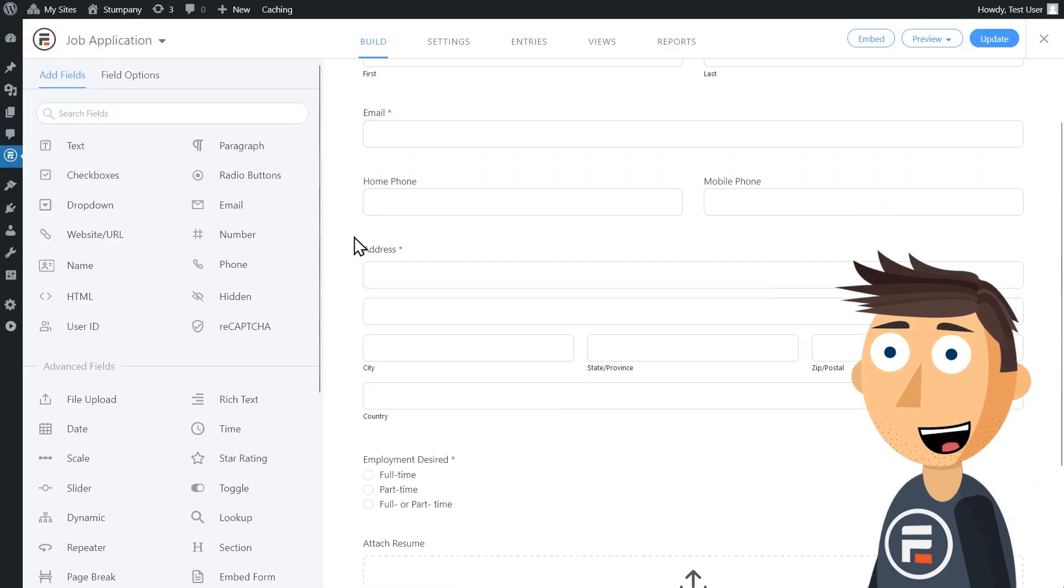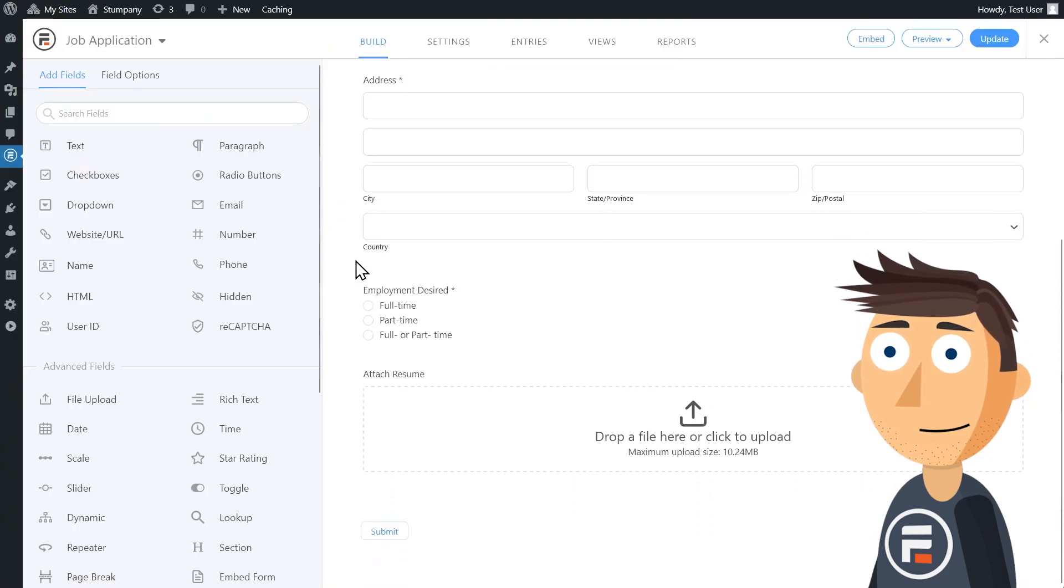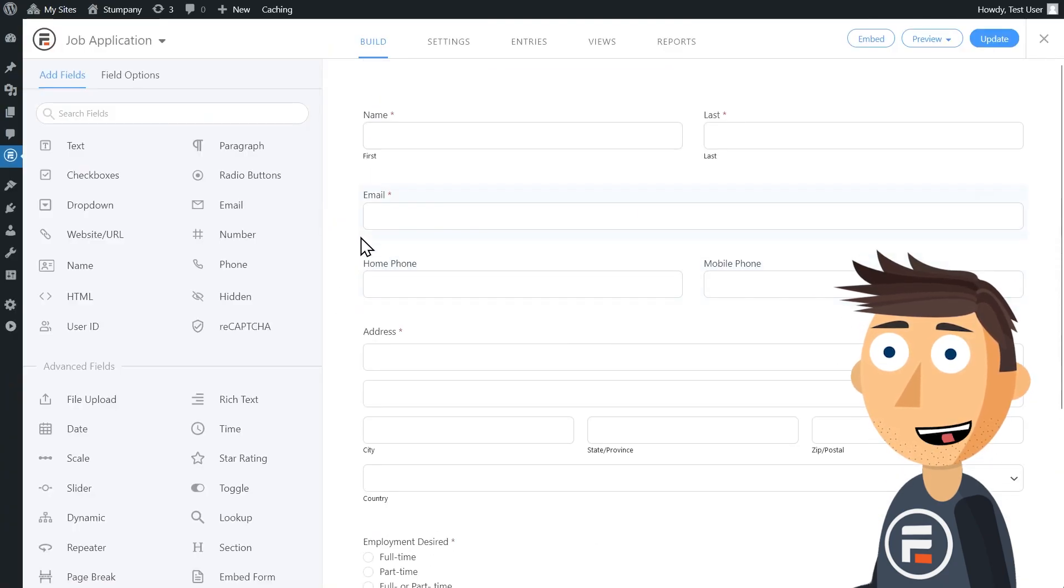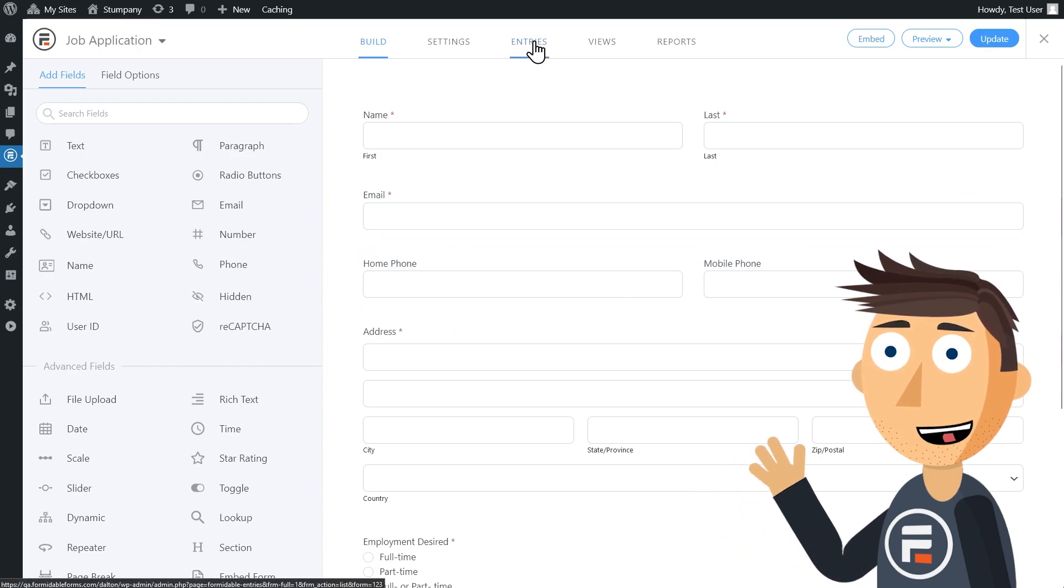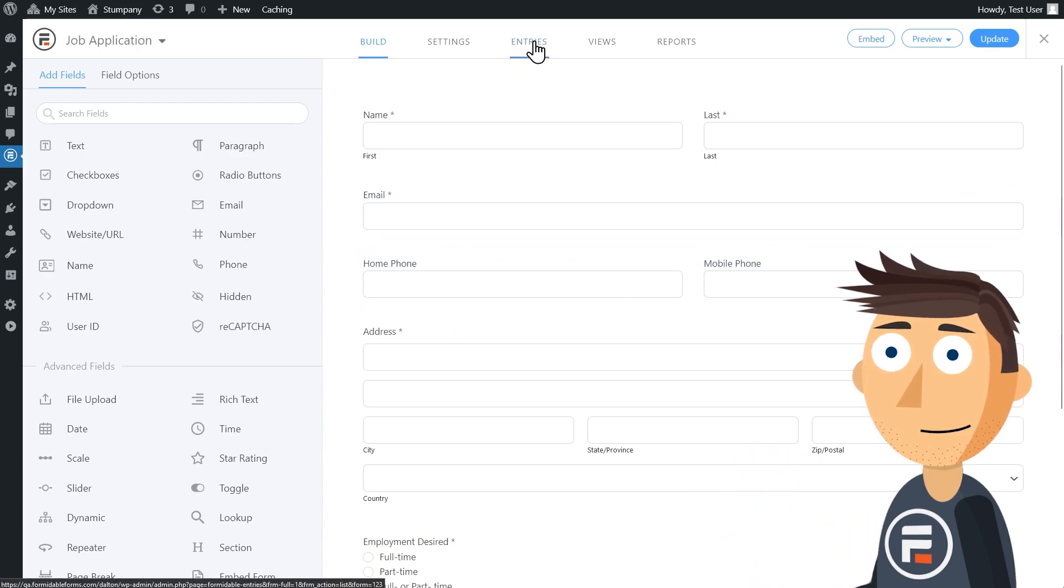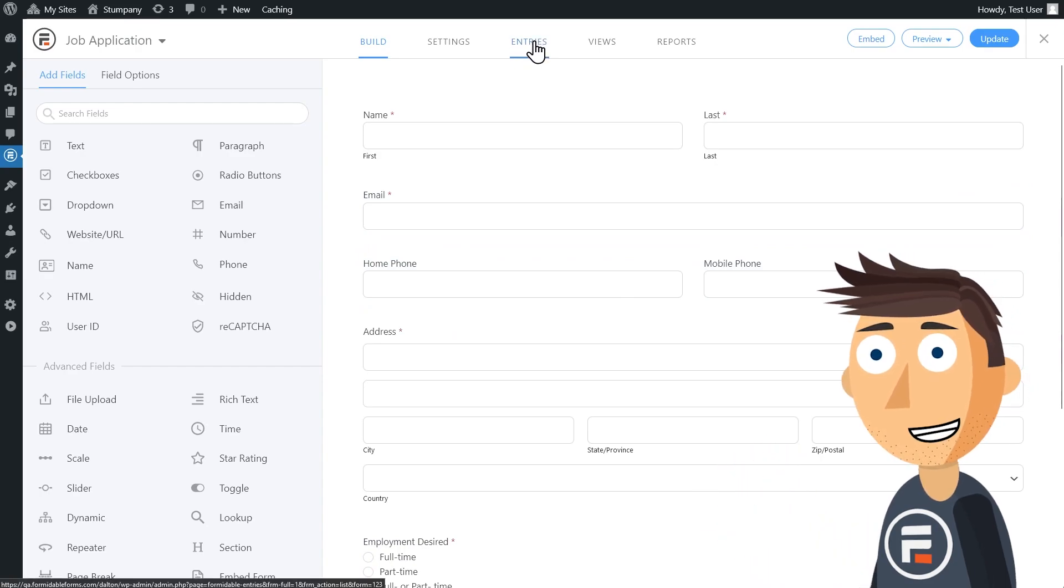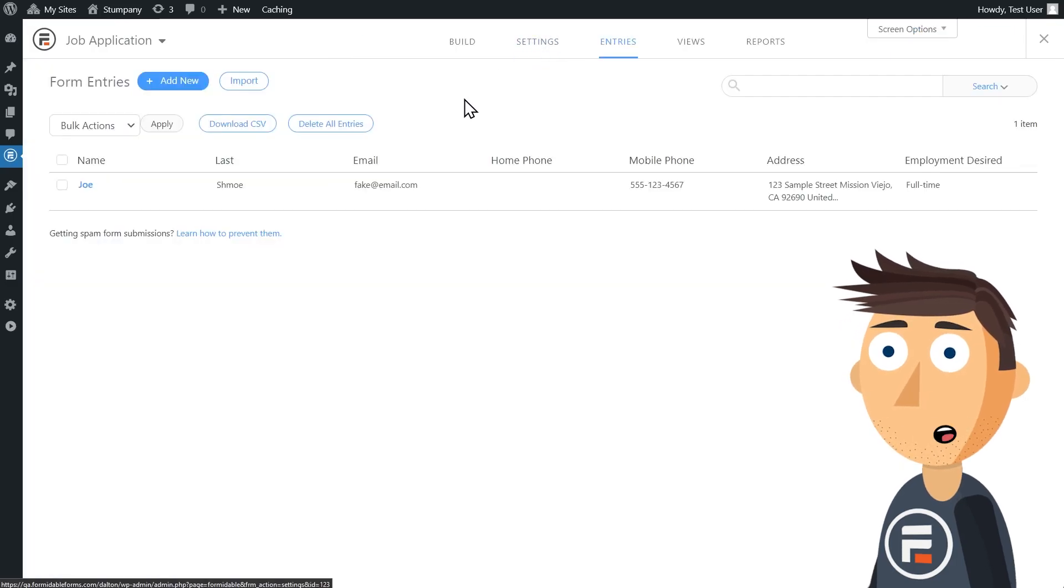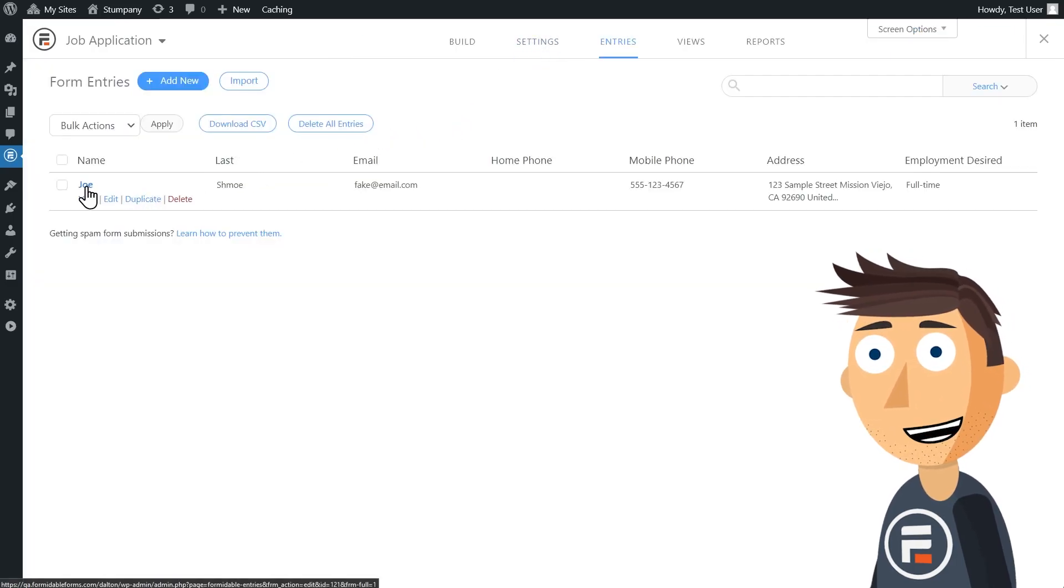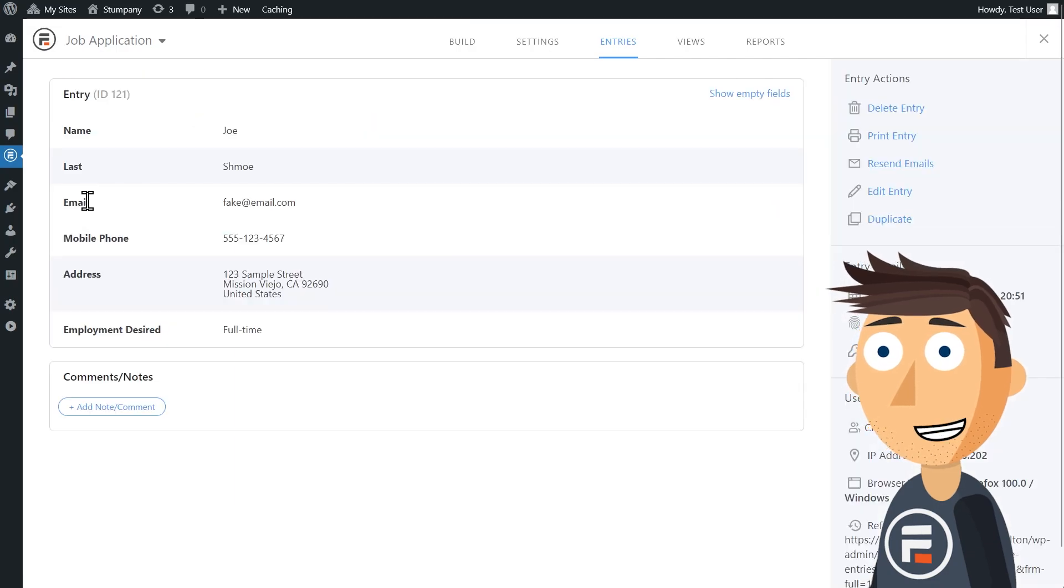Here's a job application form. I need to take the best applicants and send the PDFs of their applications on to the rest of the team. So I'm going to go to the entry section of this form, click view on an entry, and then click print.